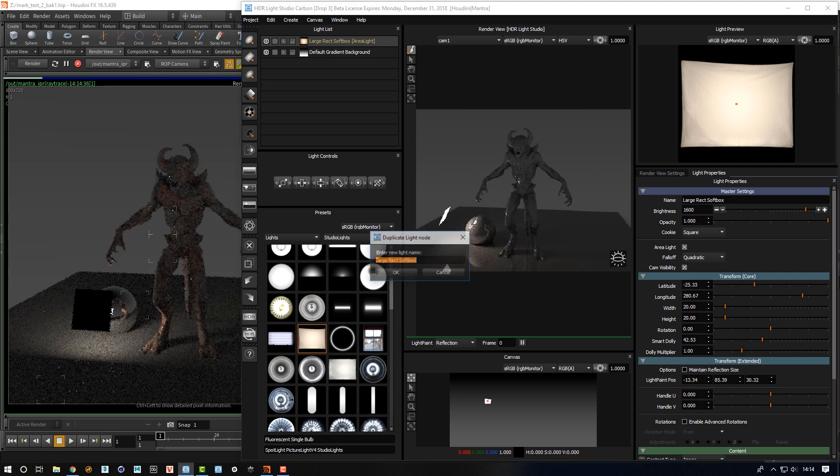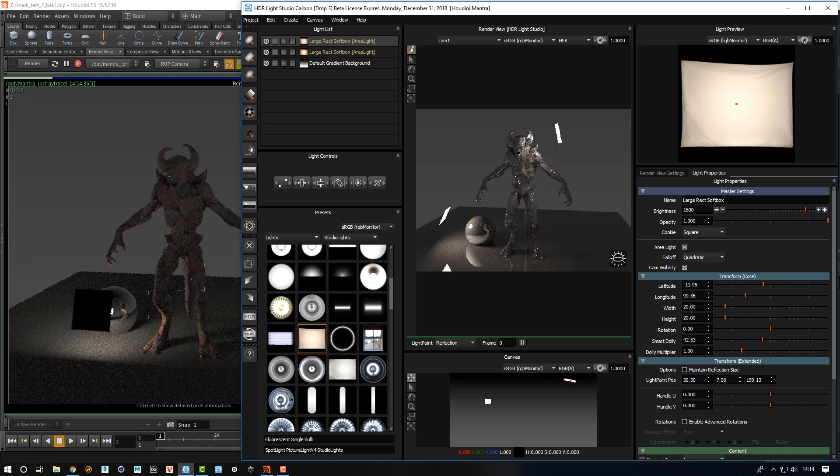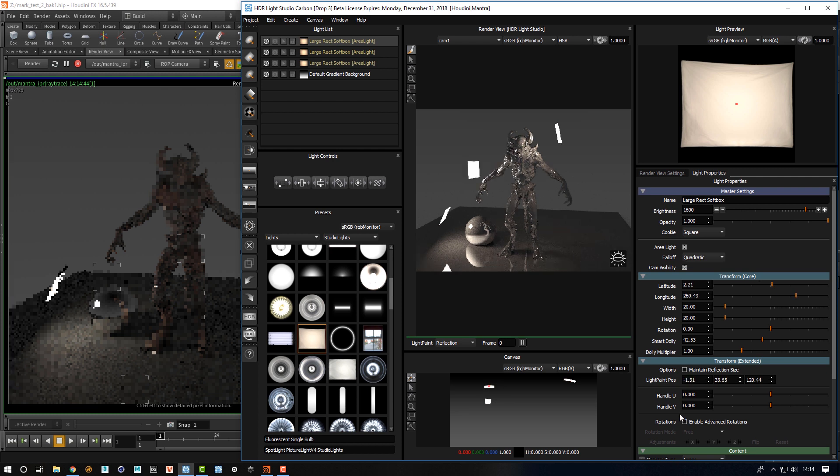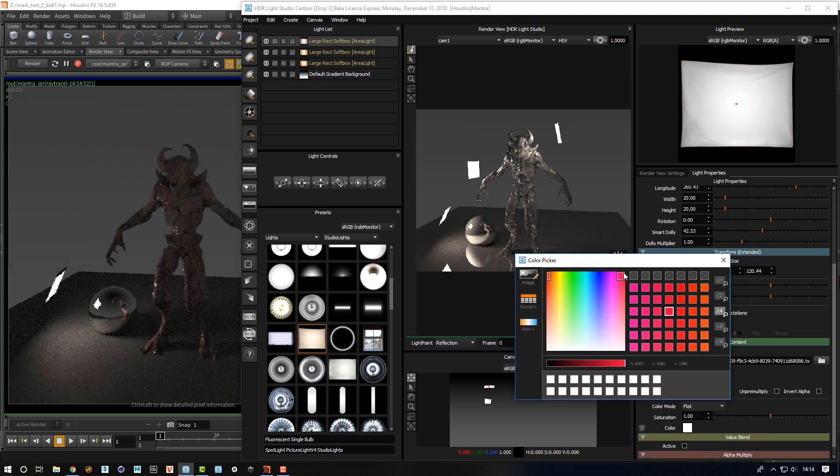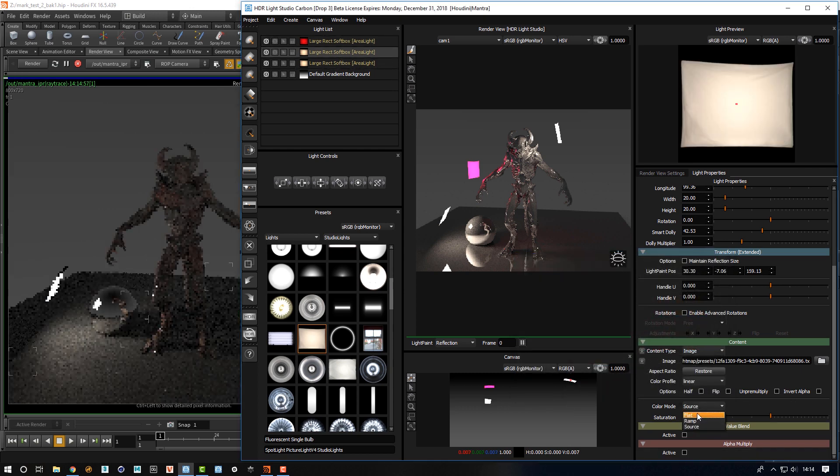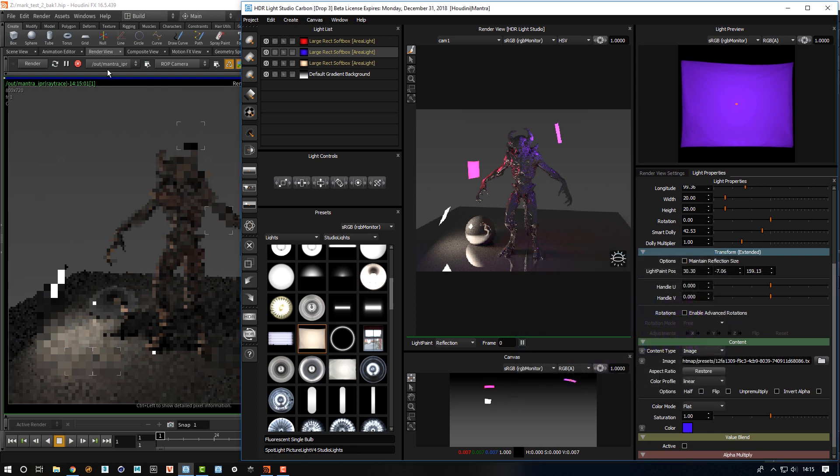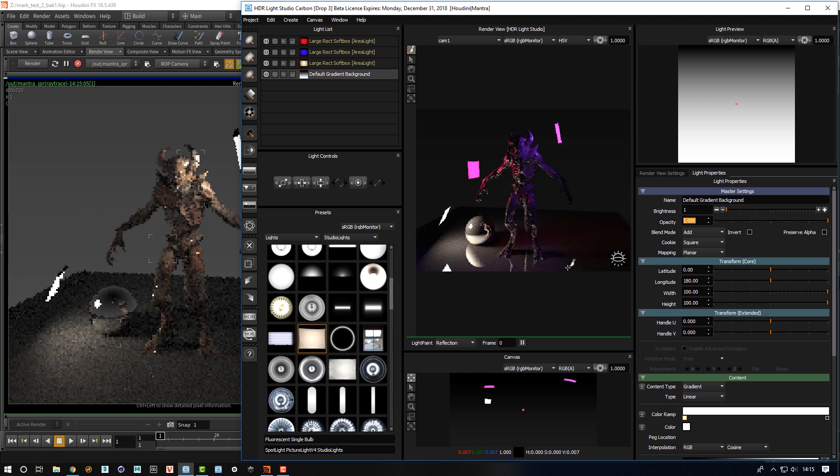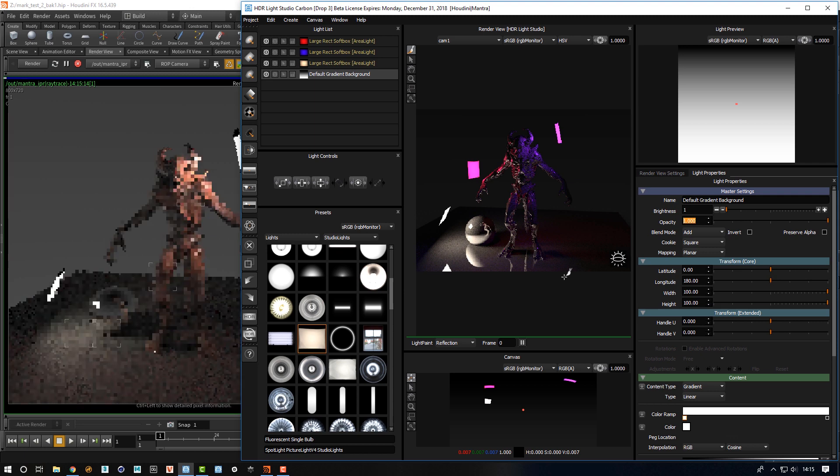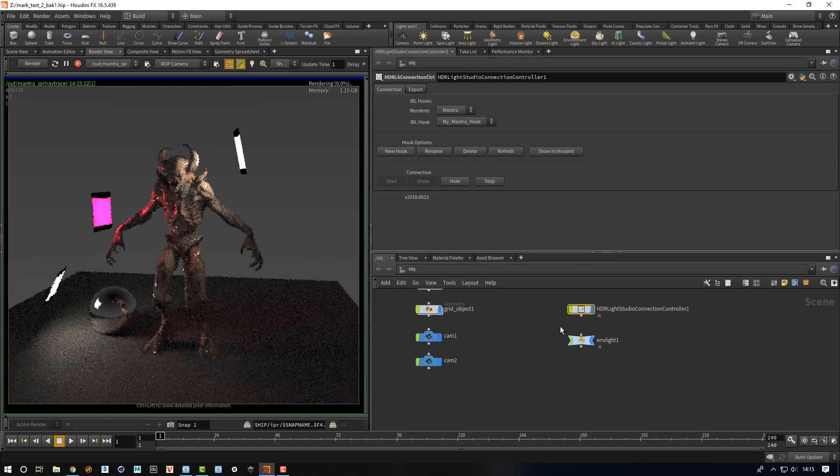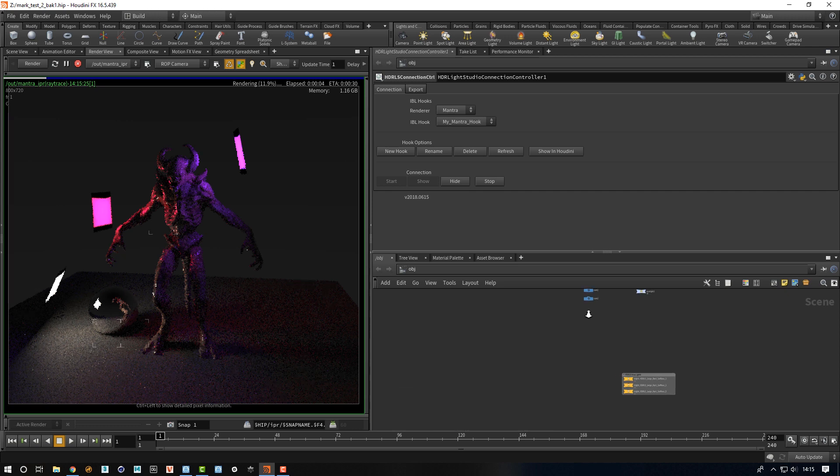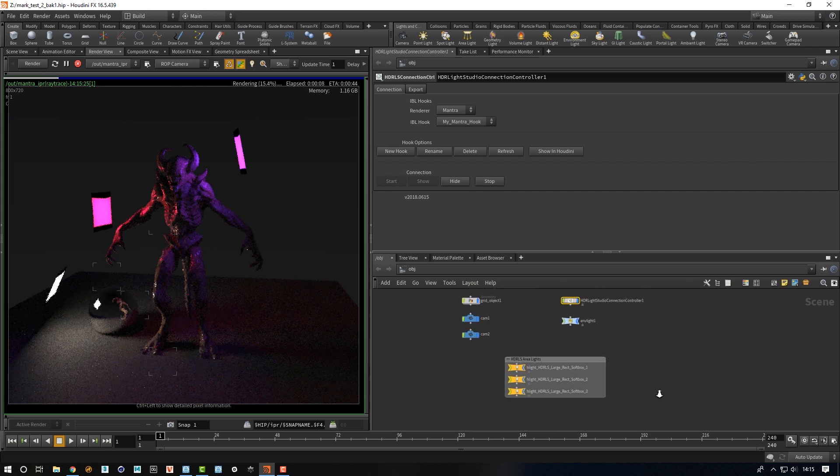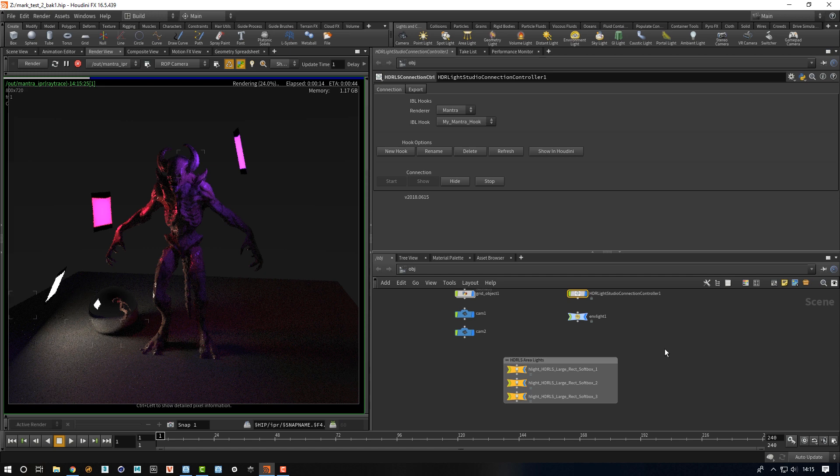I'll just duplicate the light, click and drag, move it around, place a few others just for this quickly for this example. Okay, so we've got some lights in the scene now. I'm going to turn down the brightness of this background to be really just a one so it's hardly there. So we've got three area lights and if we go back to Houdini, you can see we have three area lights there also that are created and got the same name as the lights inside of HDR Light Studio.